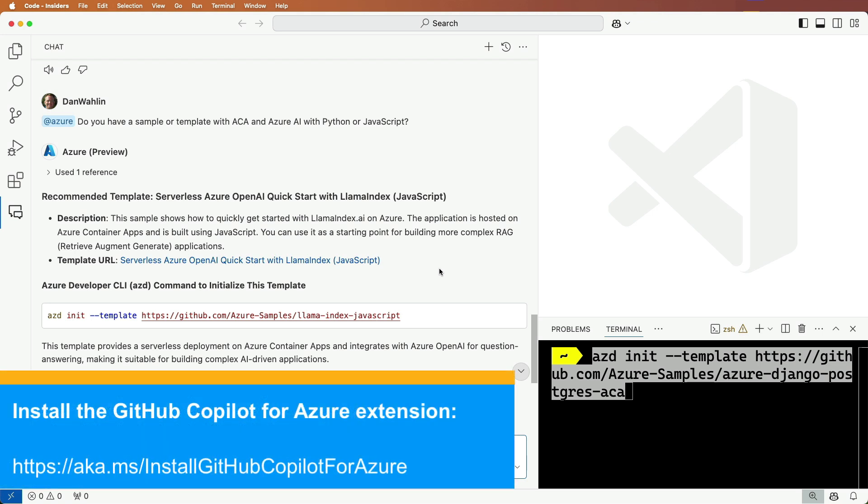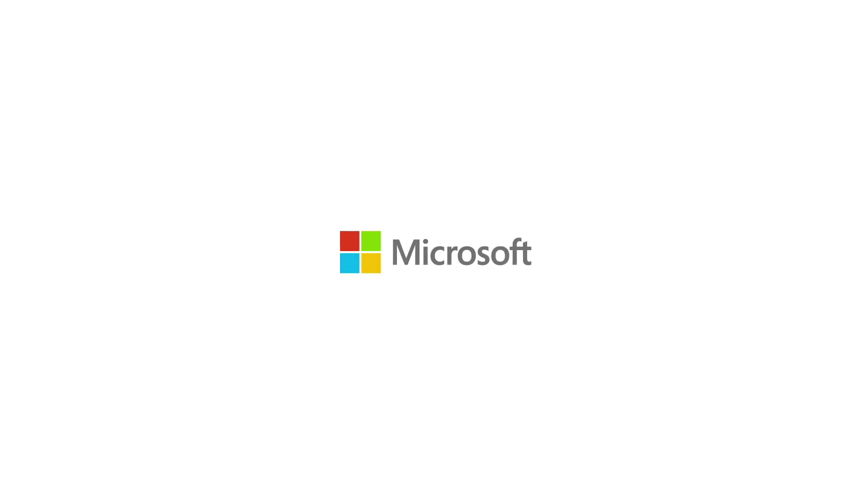Now there's a lot more that the GitHub Copilot for Azure extension can do, so download and install the extension today to try it out for yourself.